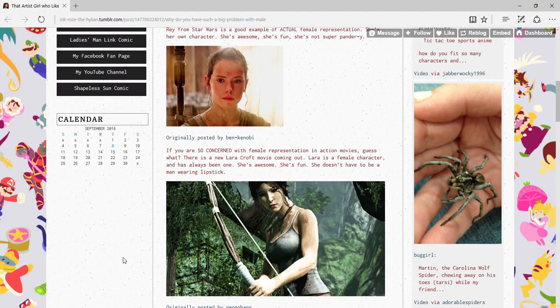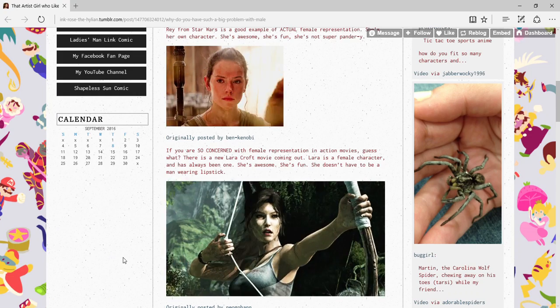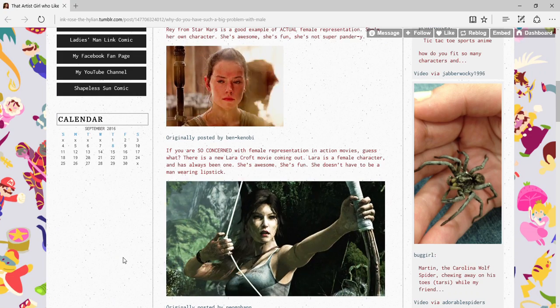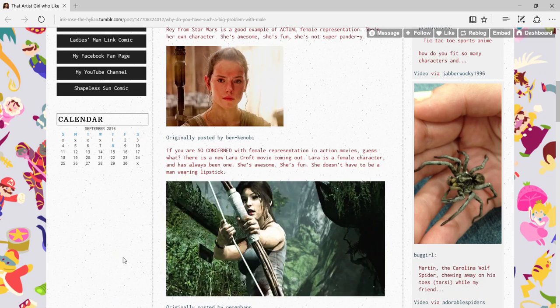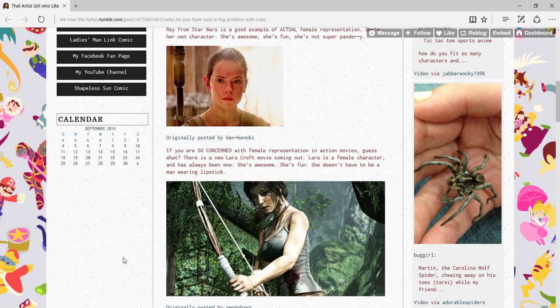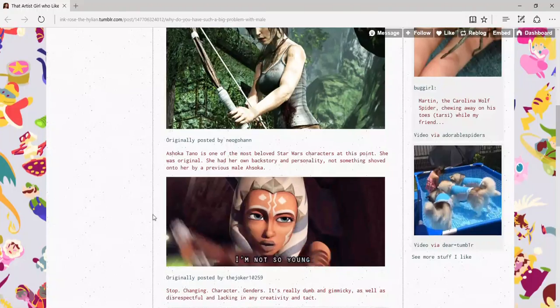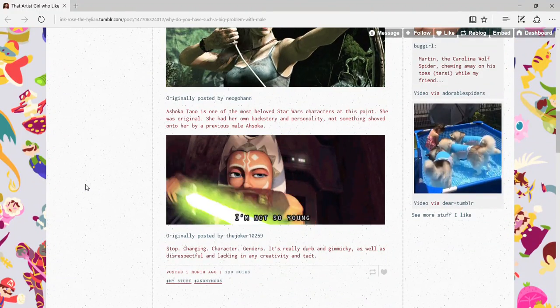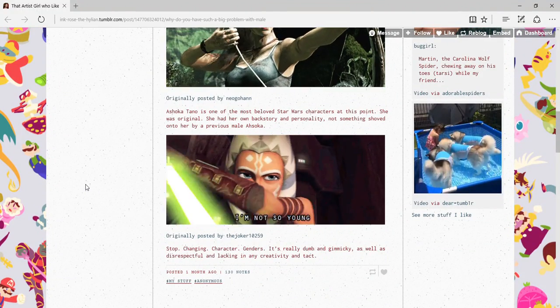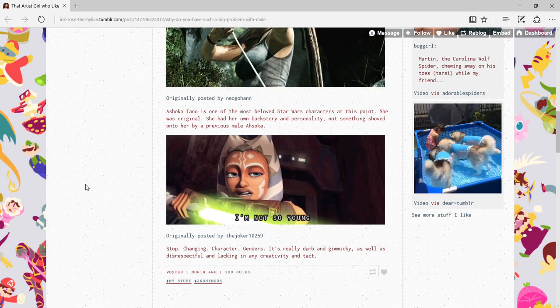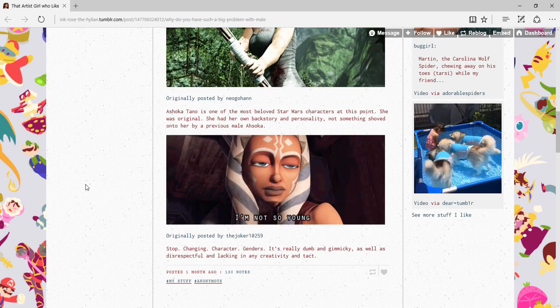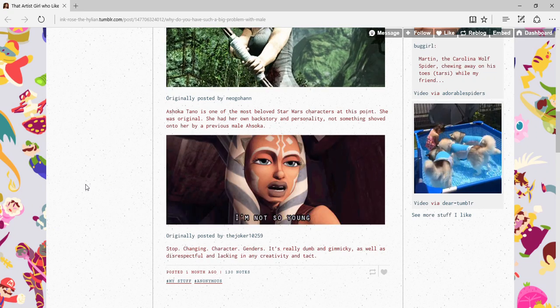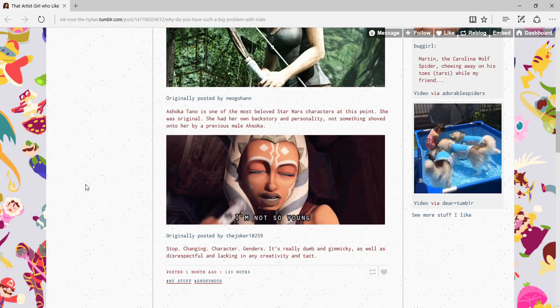If you want female representation in an action movie, guess what? There's a new Lara Croft movie coming out! I have good money on it will suck. Lara's a female - I don't know, I never played Tomb Raider. I never watched Clone Wars, it looks stupid. I don't know if this is accurate. That GIF is annoying me, I want to punch it.